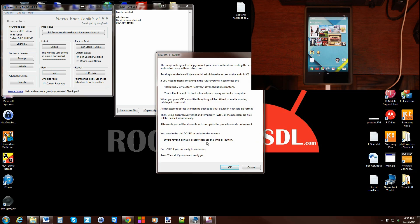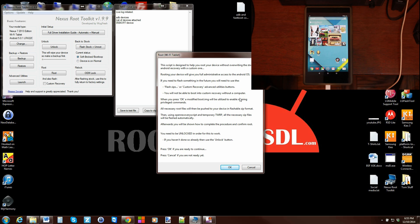The beautiful thing about this tool is it just warns you about everything and makes this super simple. You can walk right through all of the steps. If you need to flash something in the future, you will need to use flash zips custom recovery utilities button.